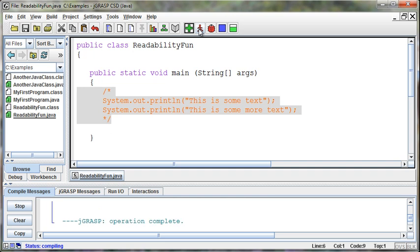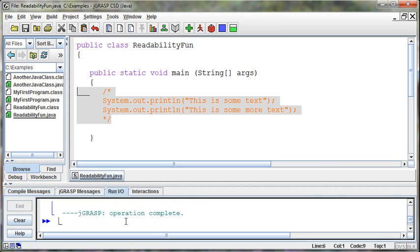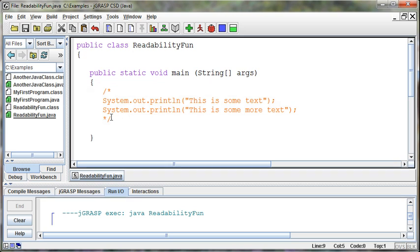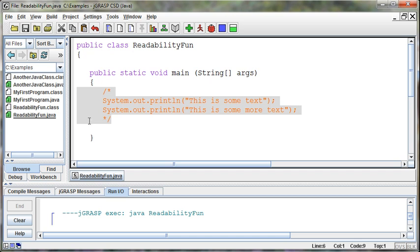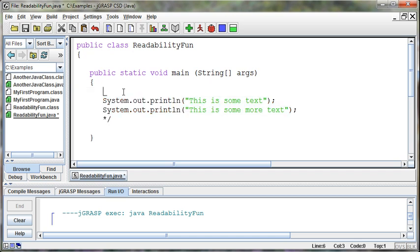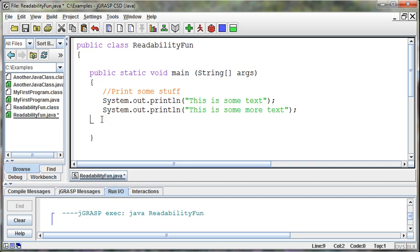This code now will no longer be executed. And so if I try and compile and run this program, it's no longer going to print anything out because those lines of code have been commented out. And so we can do that to block out lines of code.